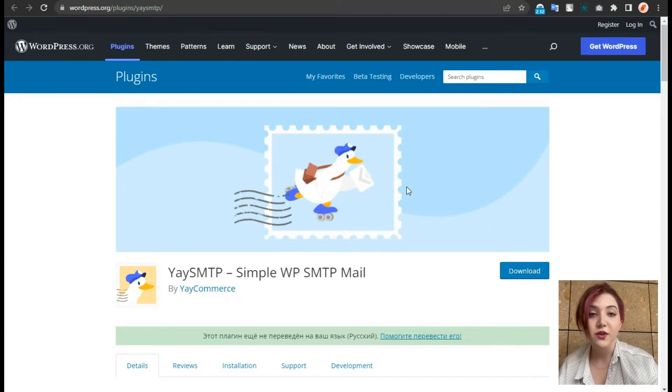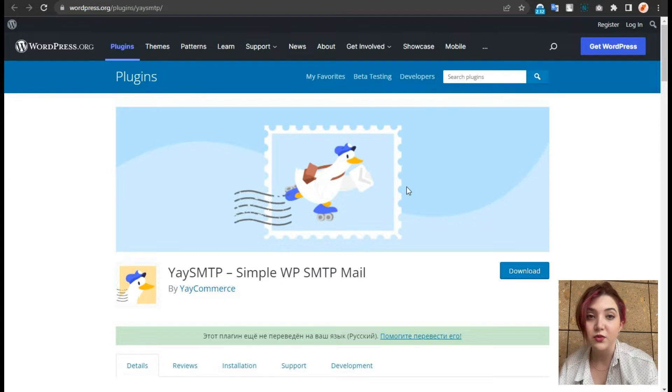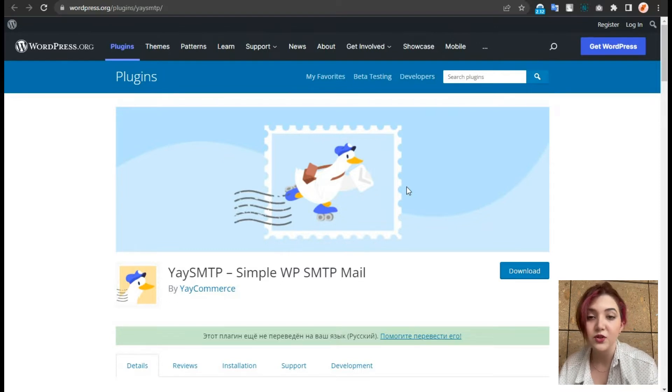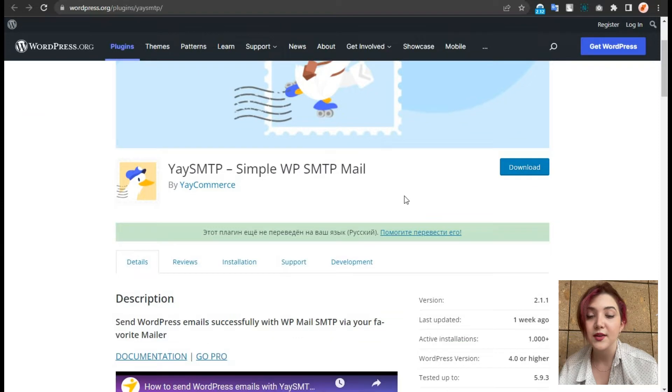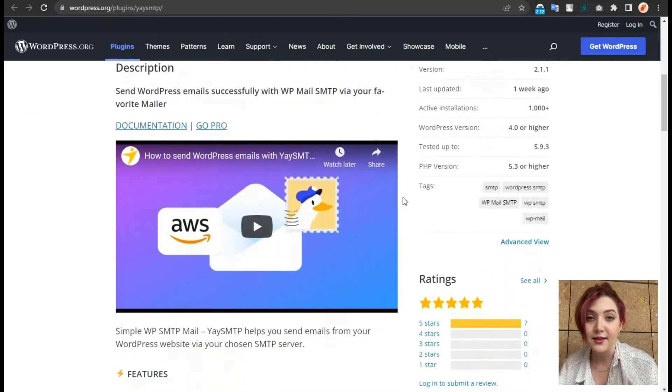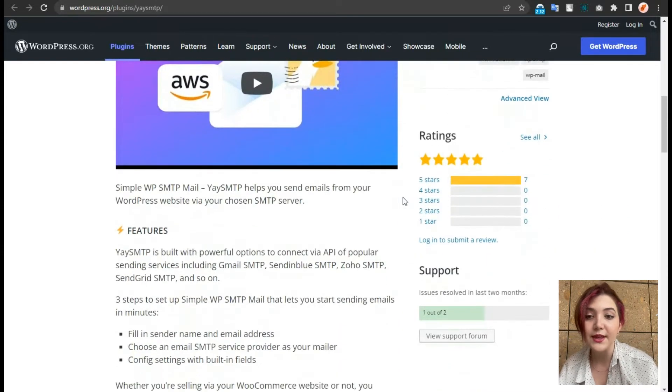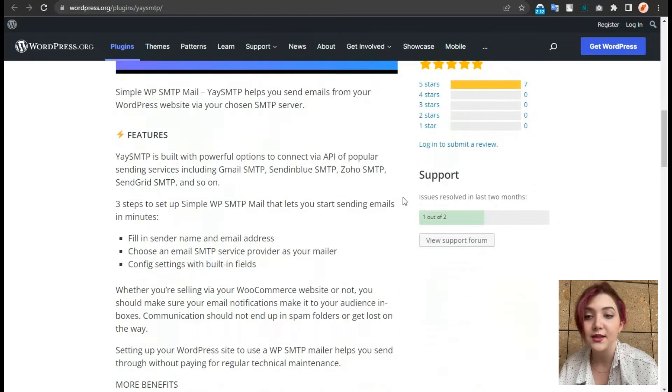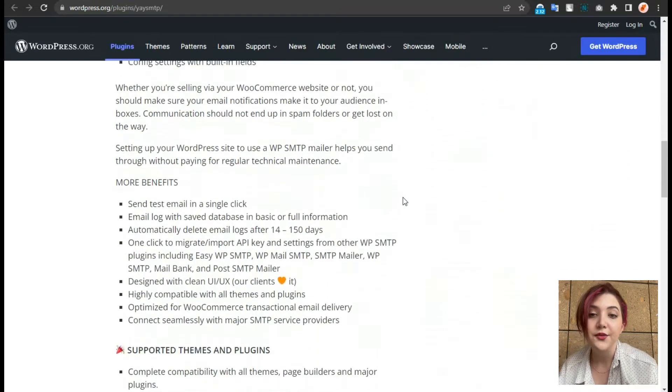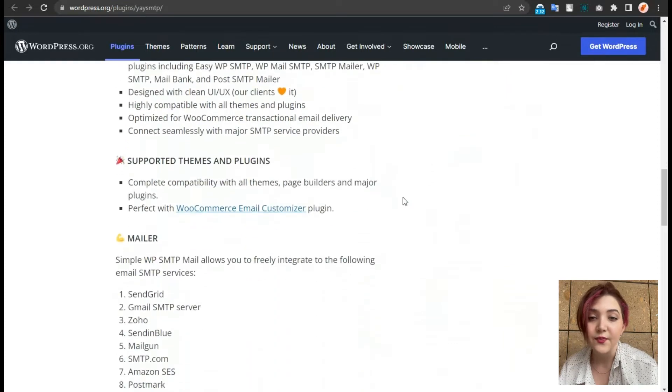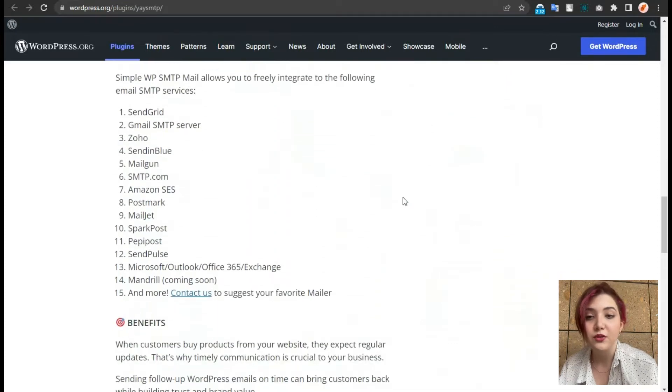So first of all, we are going to choose a service with which our emails will be delivered to our clients. As you can see, this plugin gets regular updates and has over a thousand active installations. Now let's go to the dashboard.